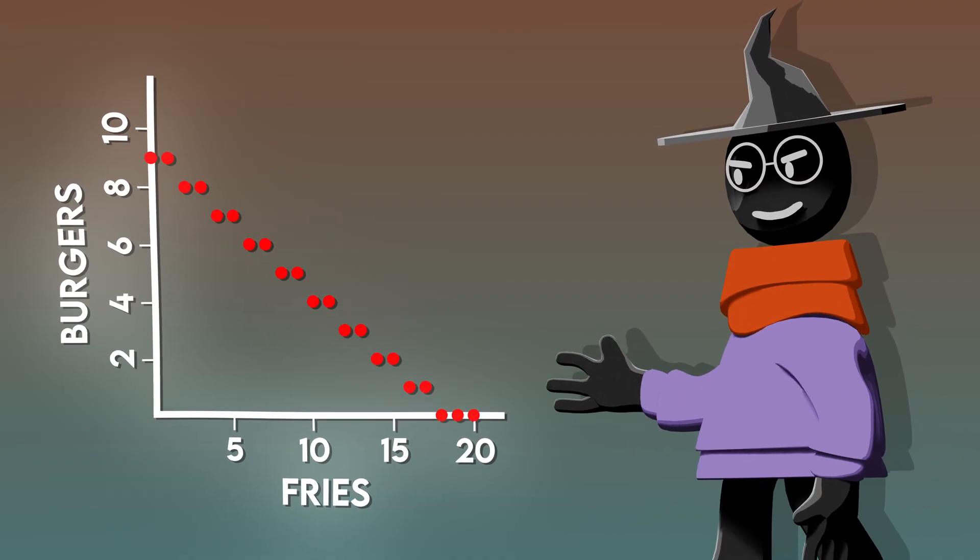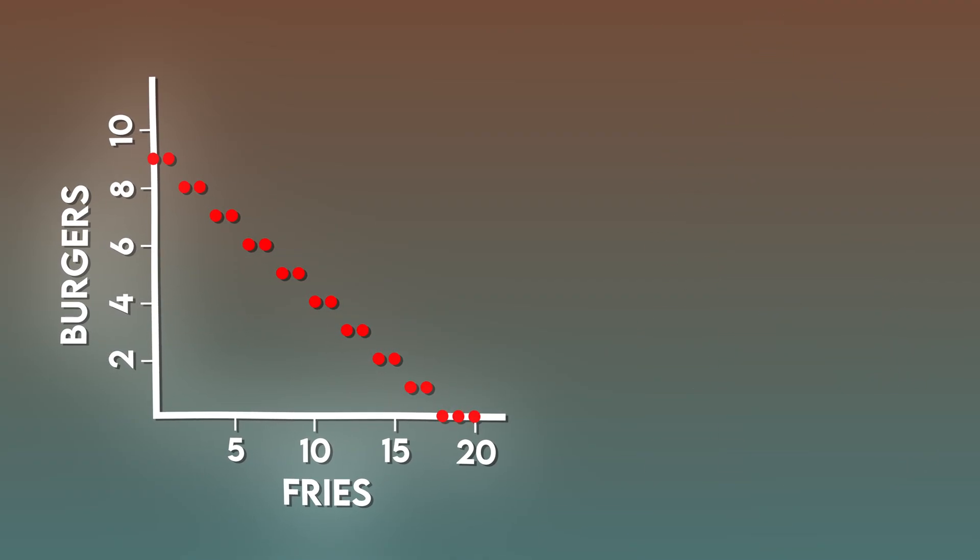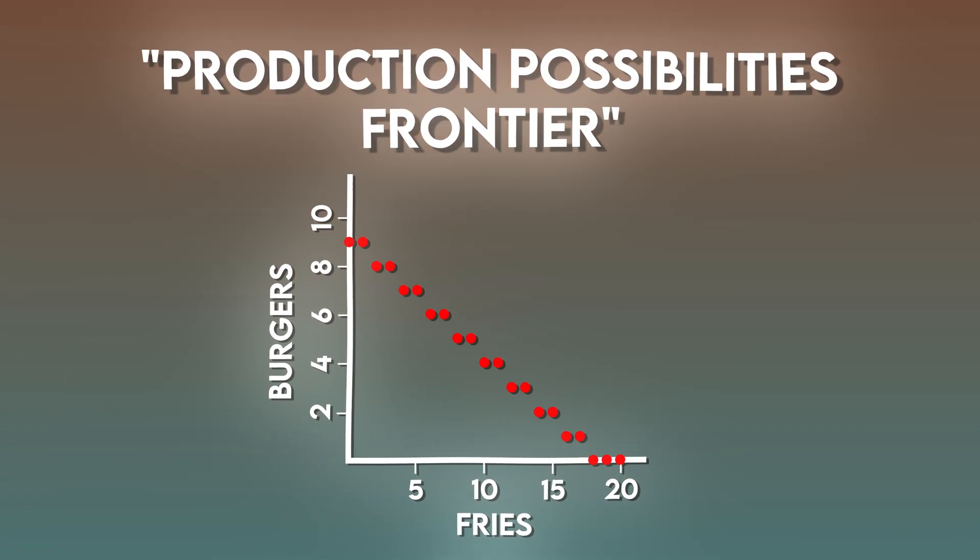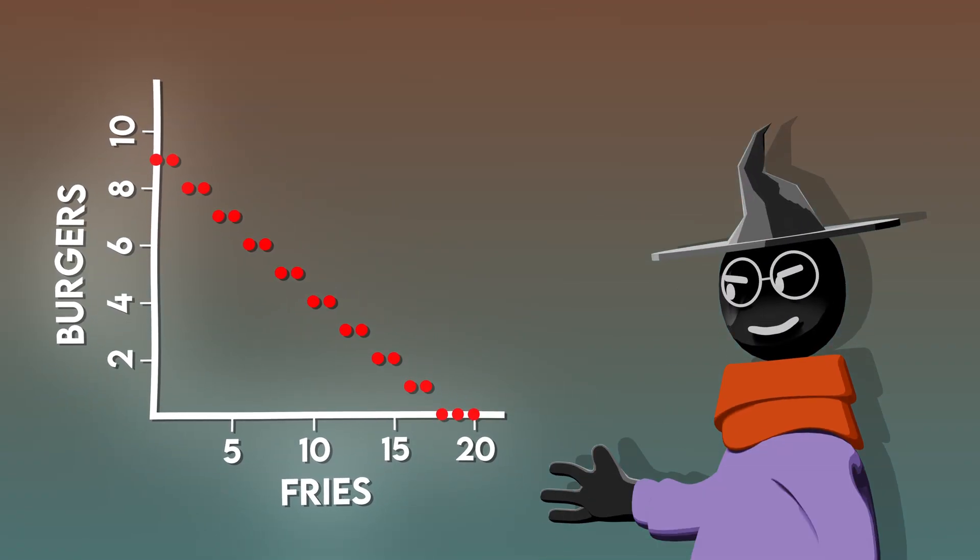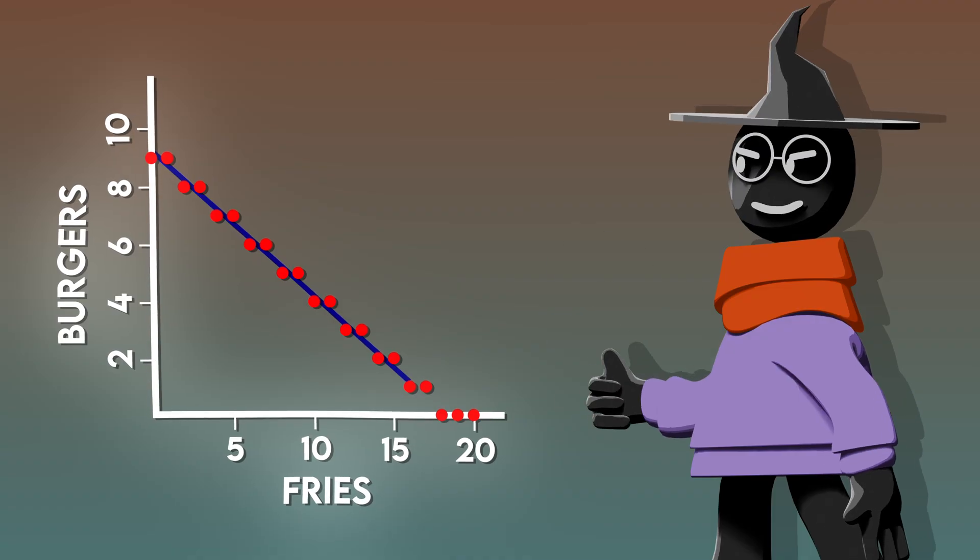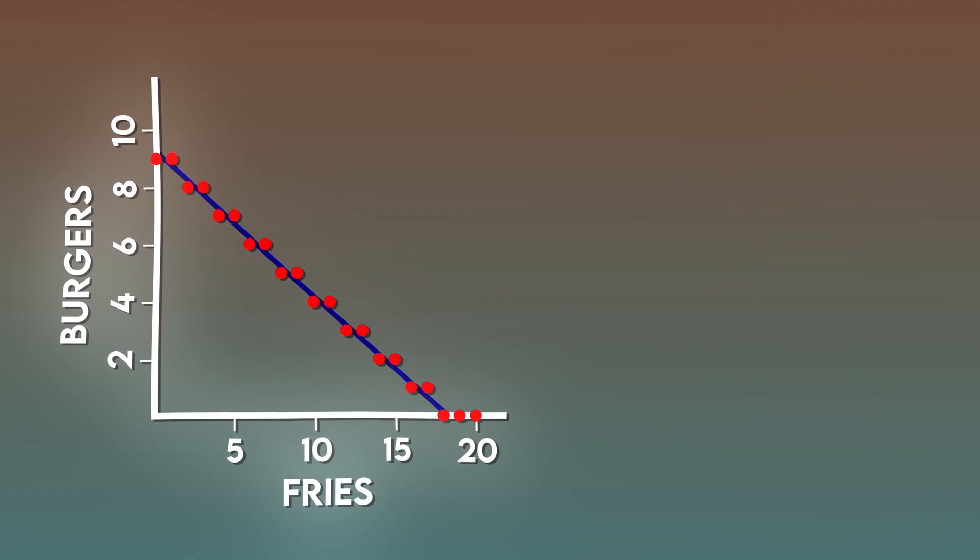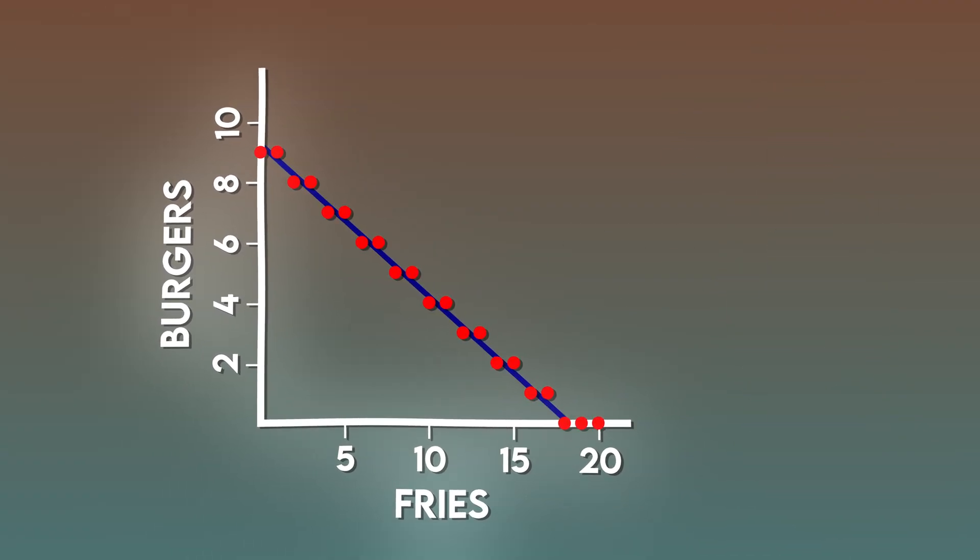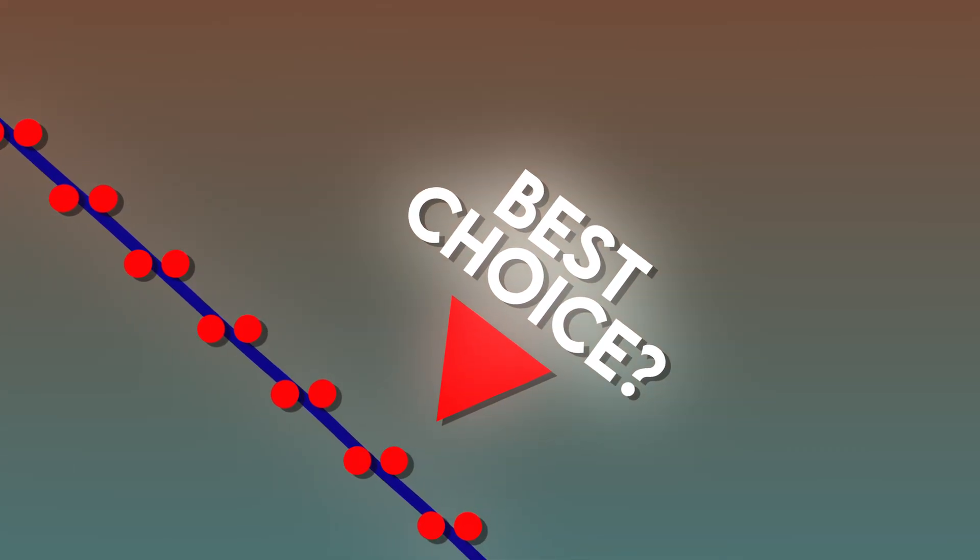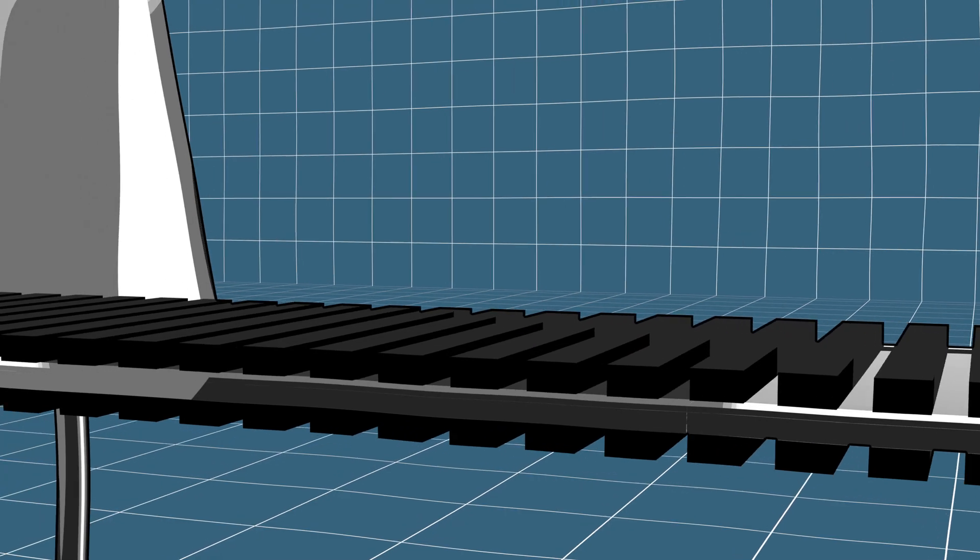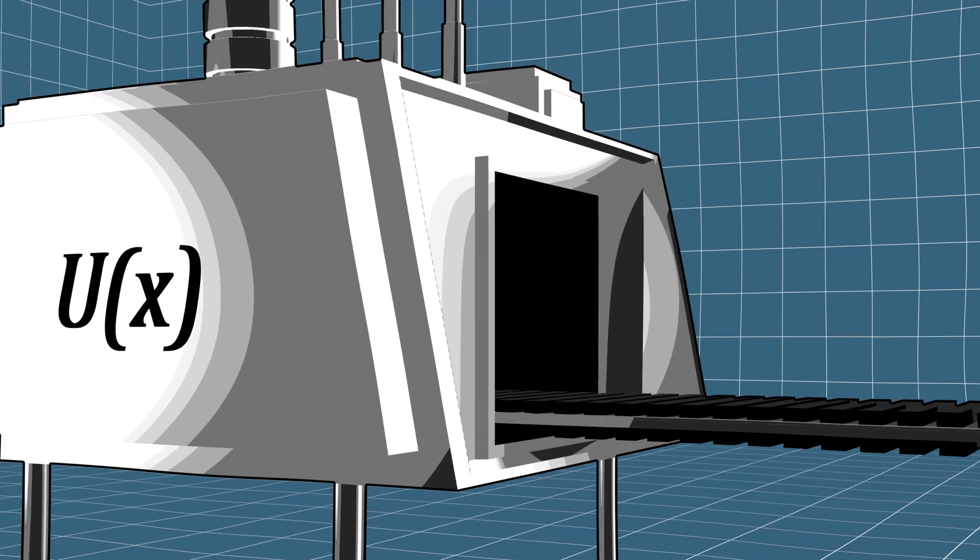At the end we get this cool little plot that's often called the production possibilities frontier. At high enough values it starts to resemble a curve, or a line in this case. Nice, but our goal is to determine which of these possibilities in the frontier is the best choice.